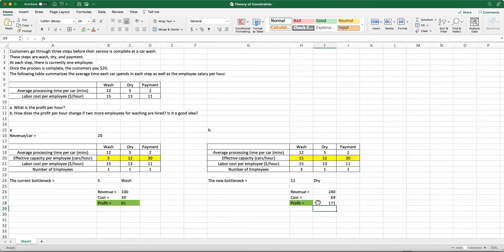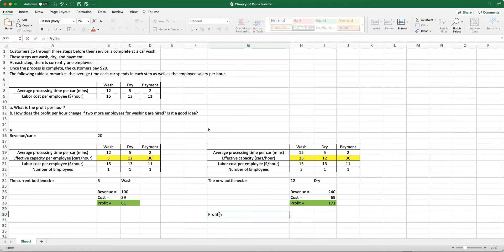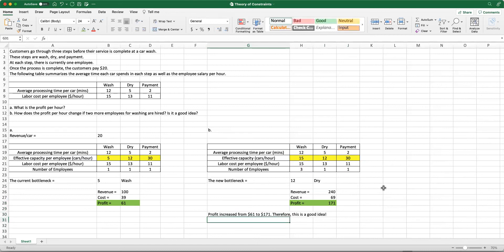What happened is profit increased from $61 to $171. Therefore, this is a good idea to implement.